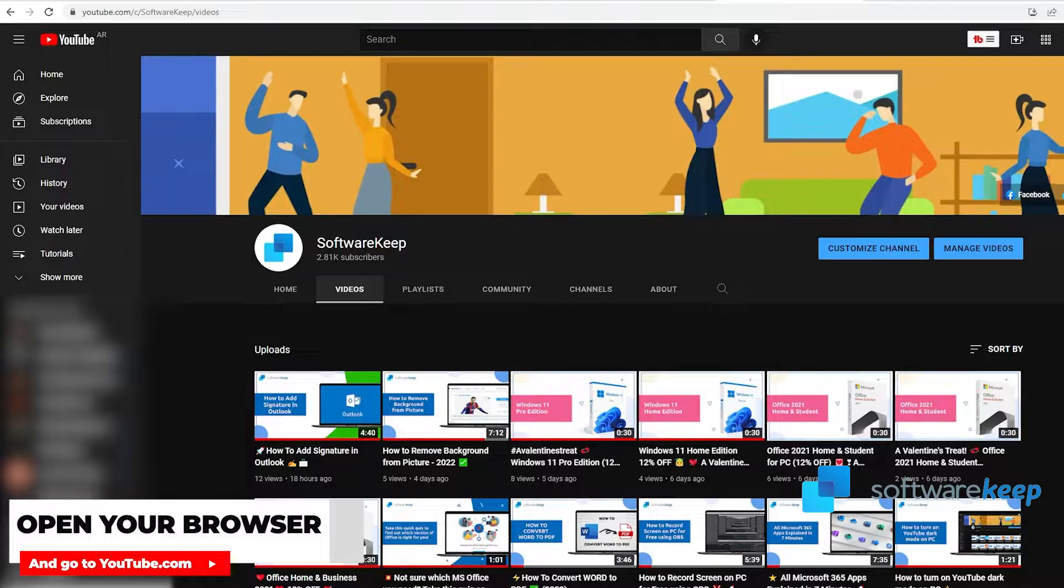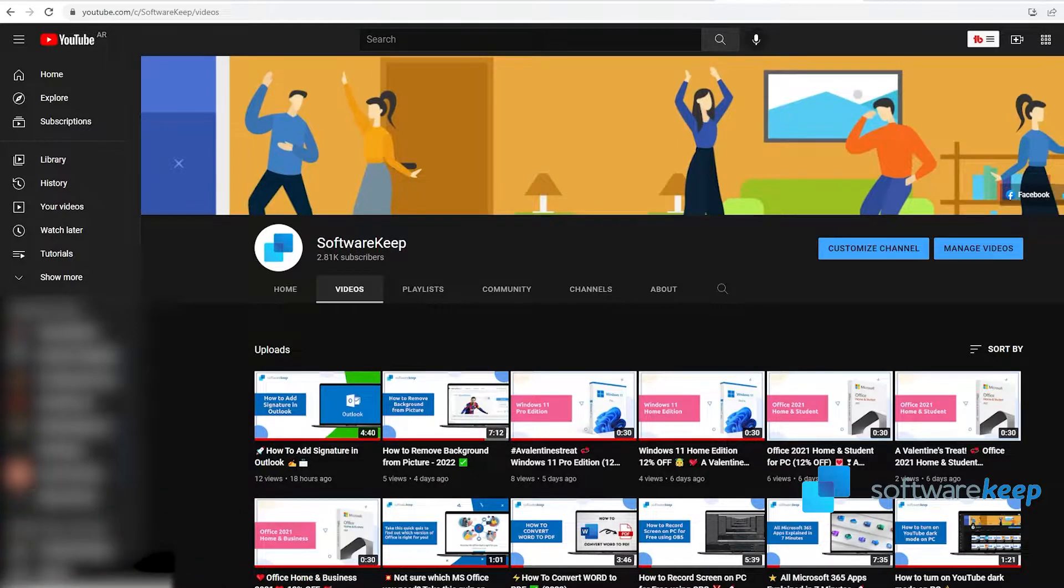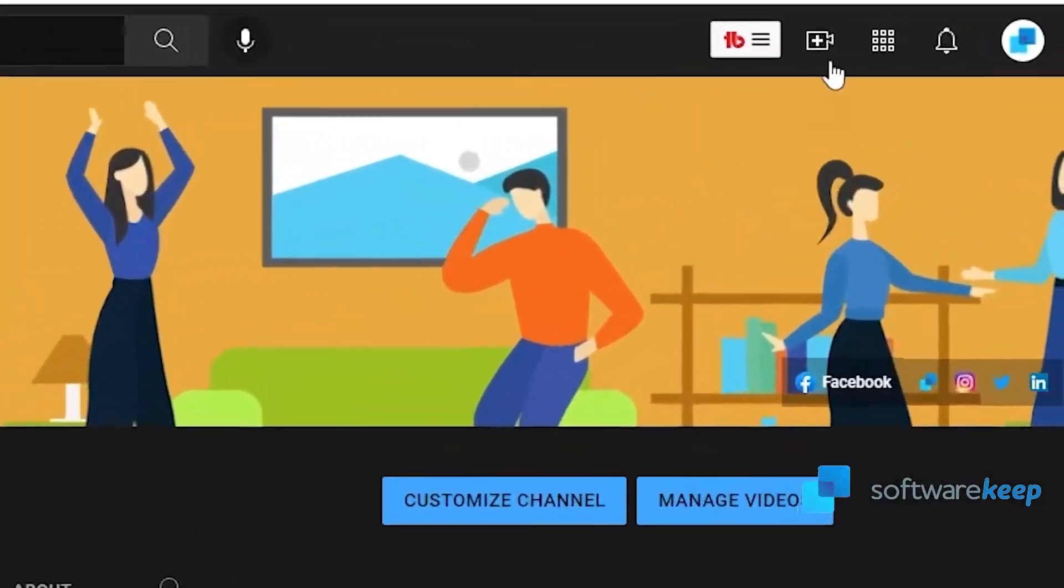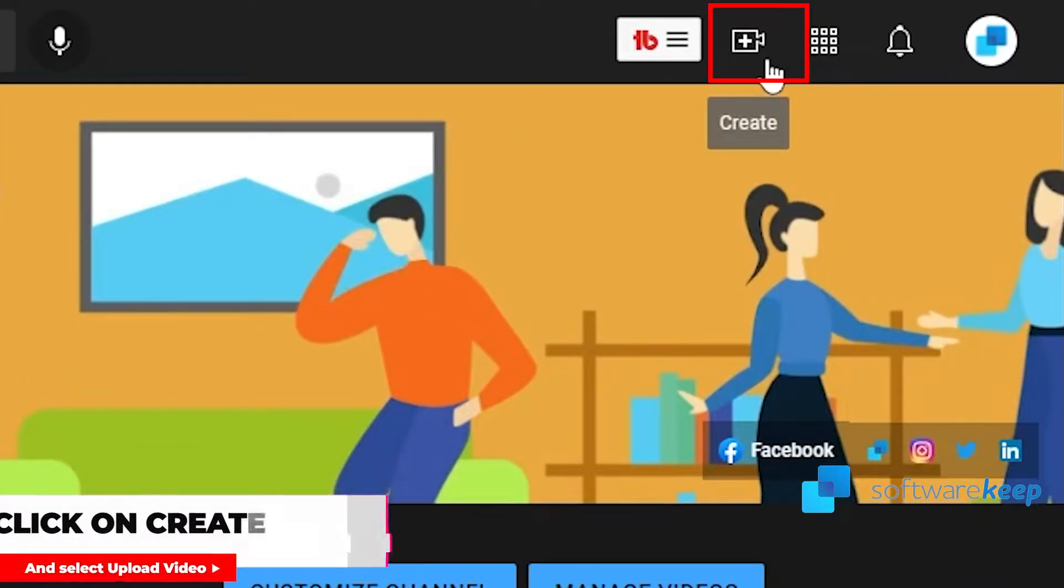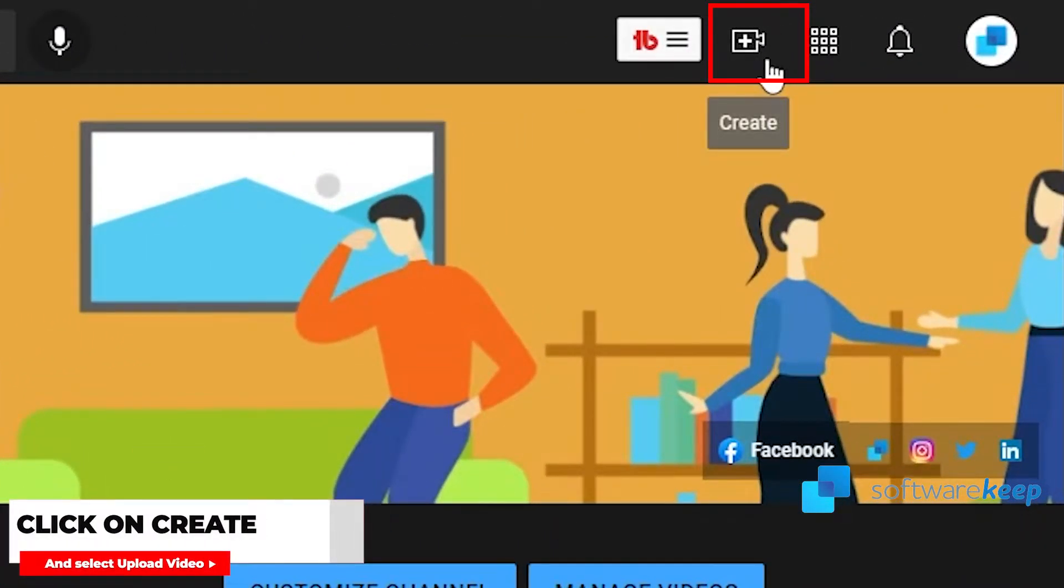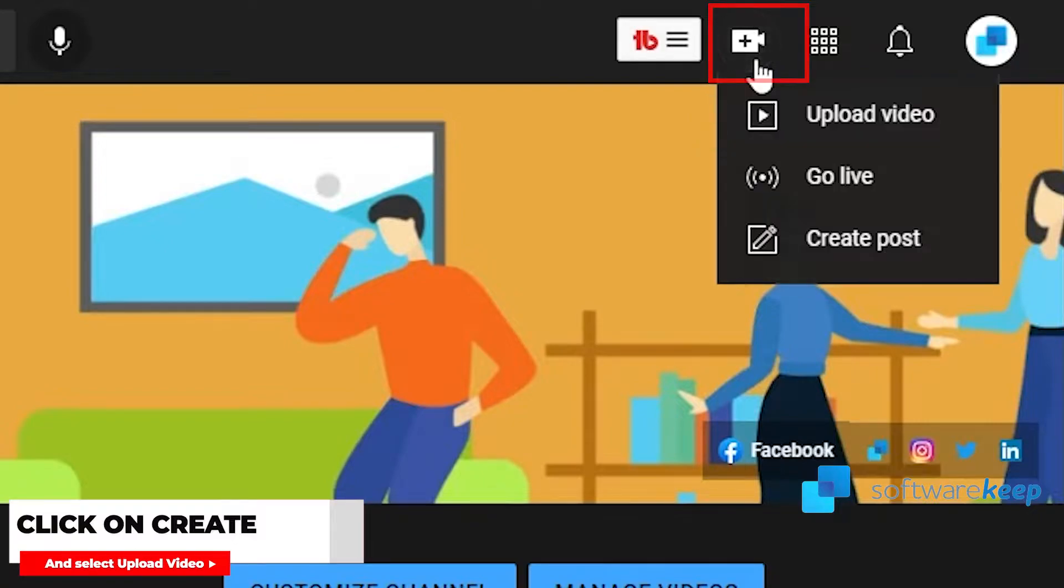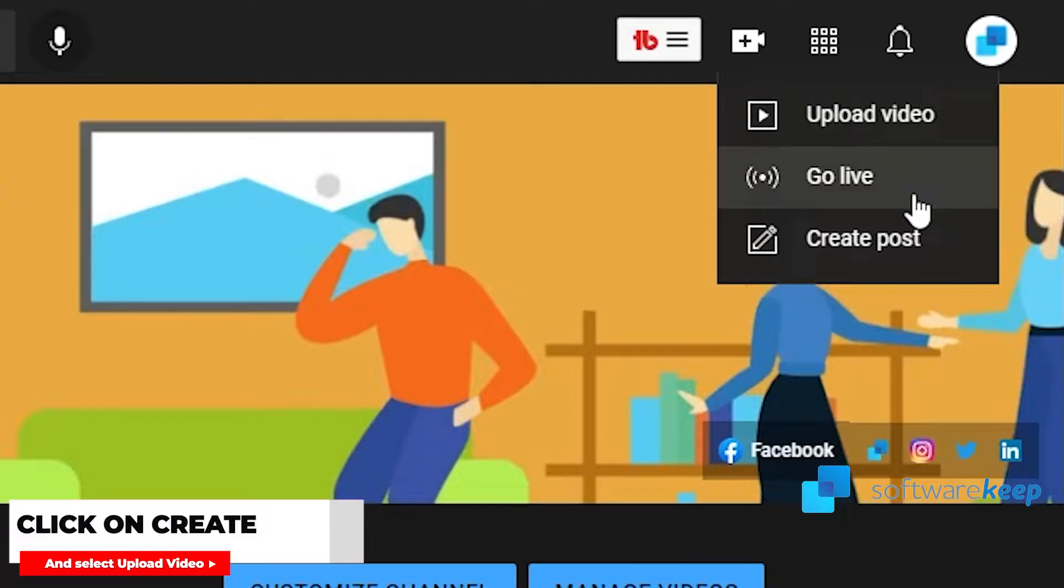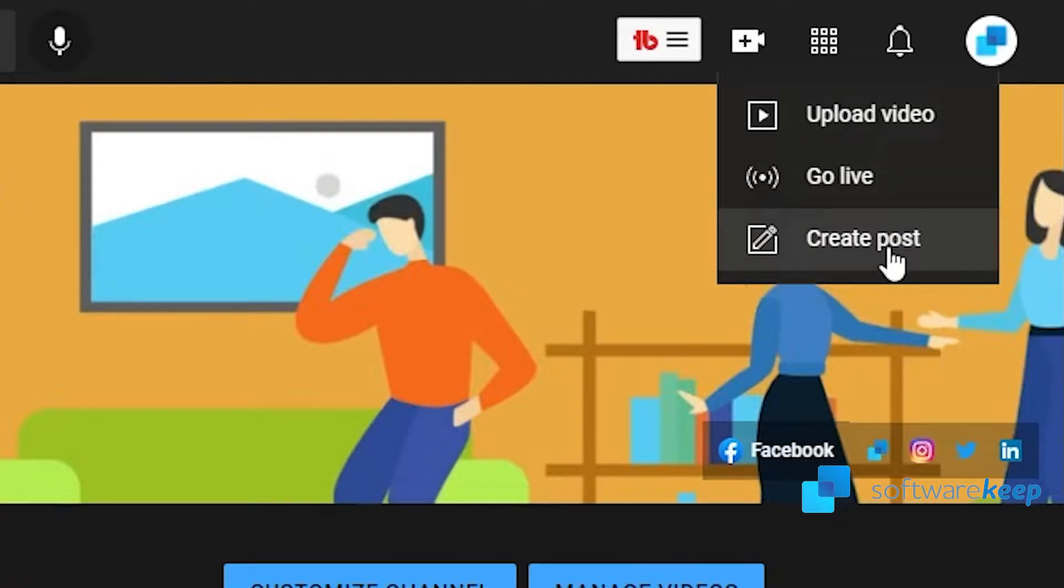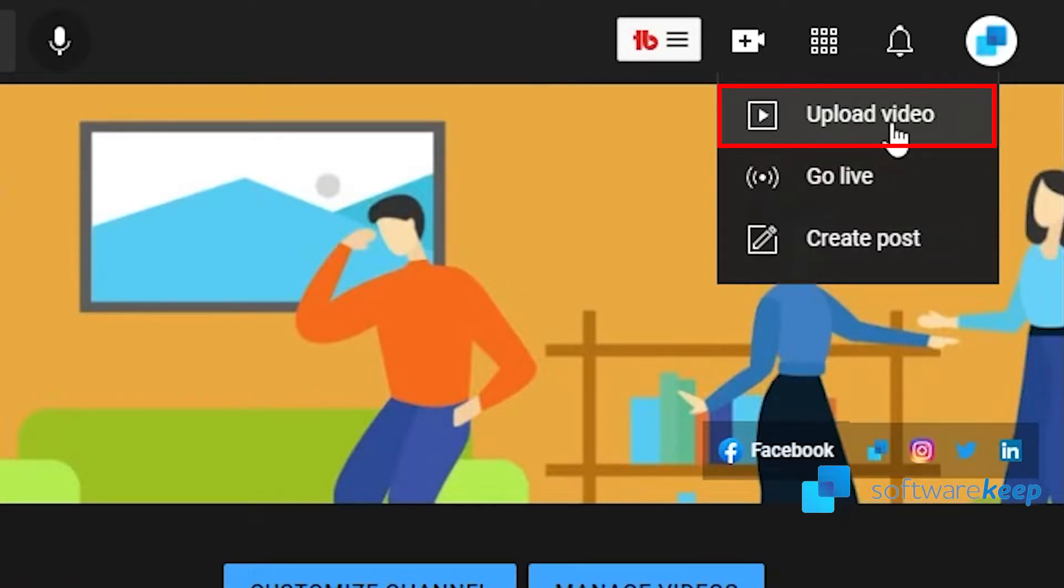This is actually really easy. You have to go to the top of your screen and you'll see this icon that says Create. You have to click on that and then you can choose whether you want to upload a video, go live, or create a post. In this case, you have to select upload video.